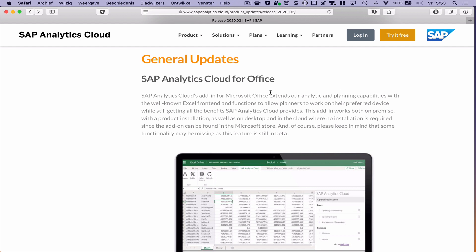It's called SAP Analytics Cloud for Office. And what I've seen from it, it looks very much like the SAP Analysis Office plugin for Excel and PowerPoint that we already know for a while, which we can use to run HANA views and BEx queries.